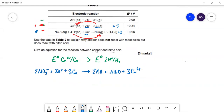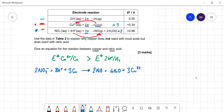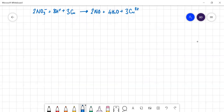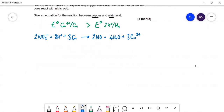That is about halfway through the paper. I'll continue with the rest — largely the multiple choice sections — in the next video.